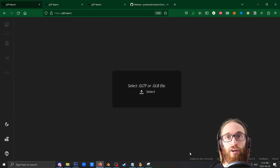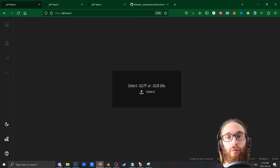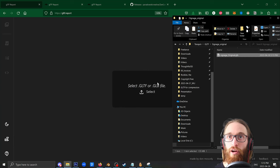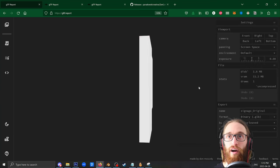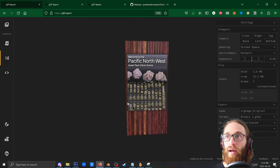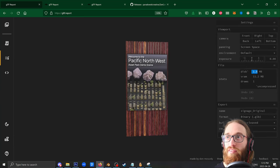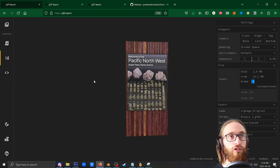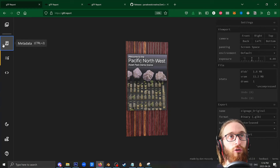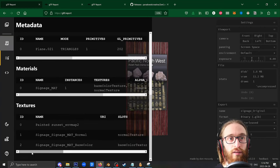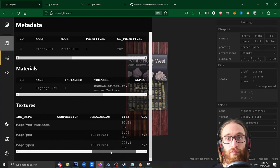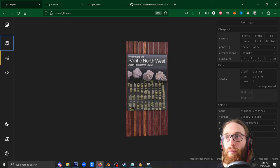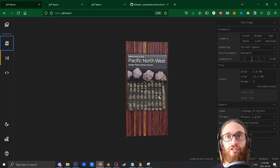Popping back over here to the browser, I'm at gltf.report, and I will drag and drop that original GLB file in here. There it is. And it looks like the disk space is 1.6 megabytes, the VRAM is 11.2, and the draw calls is just one. If we want to take a closer look, we can just pop open the metadata here to see exactly what files are making up those sizes. But there we have it. That's the original.